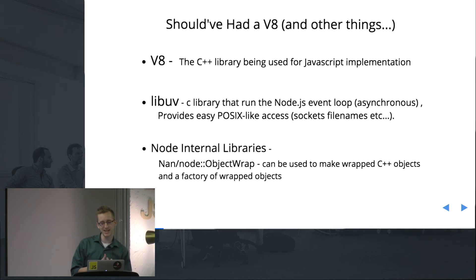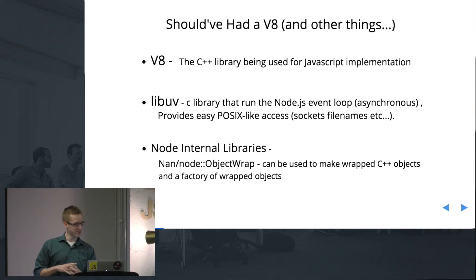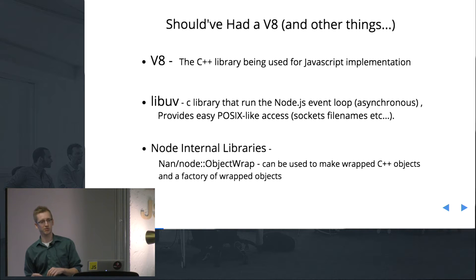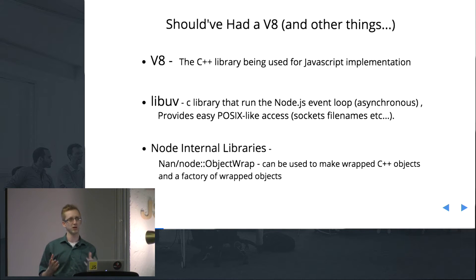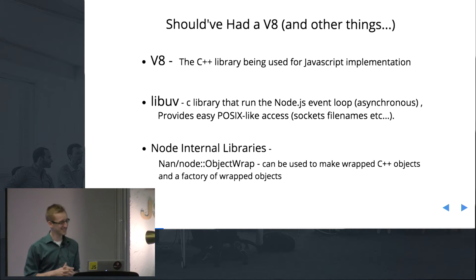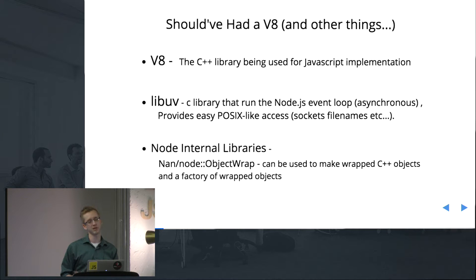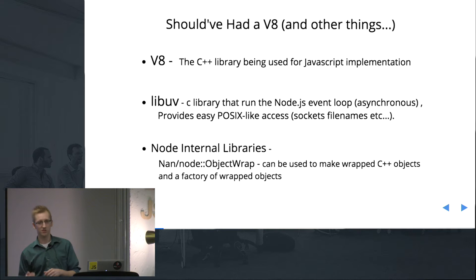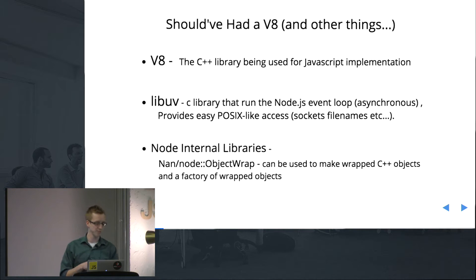So, first thing: what is V8? V8 is the C++ library used for JavaScript. Basically, it's what JavaScript uses to run inside Chrome — V8 is pretty much responsible for everything. And Libuv is a C library that's responsible for the Node event loop along with asynchronous actions for portable POSIX — Portable Operating System Interface — things like sockets, file names, etc.